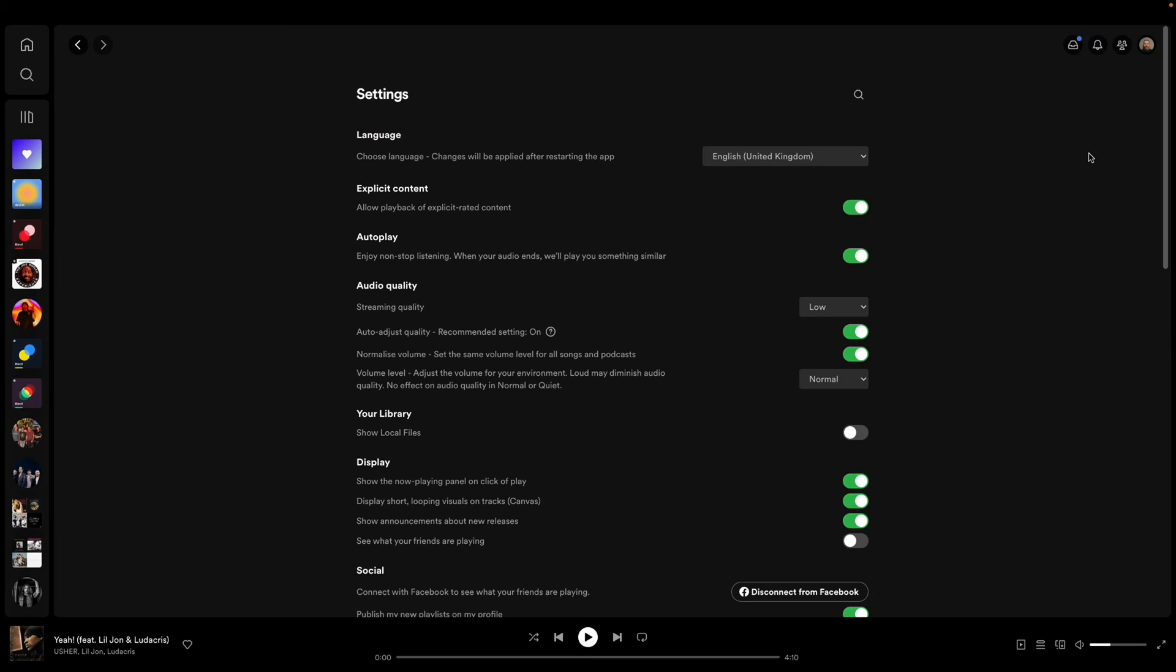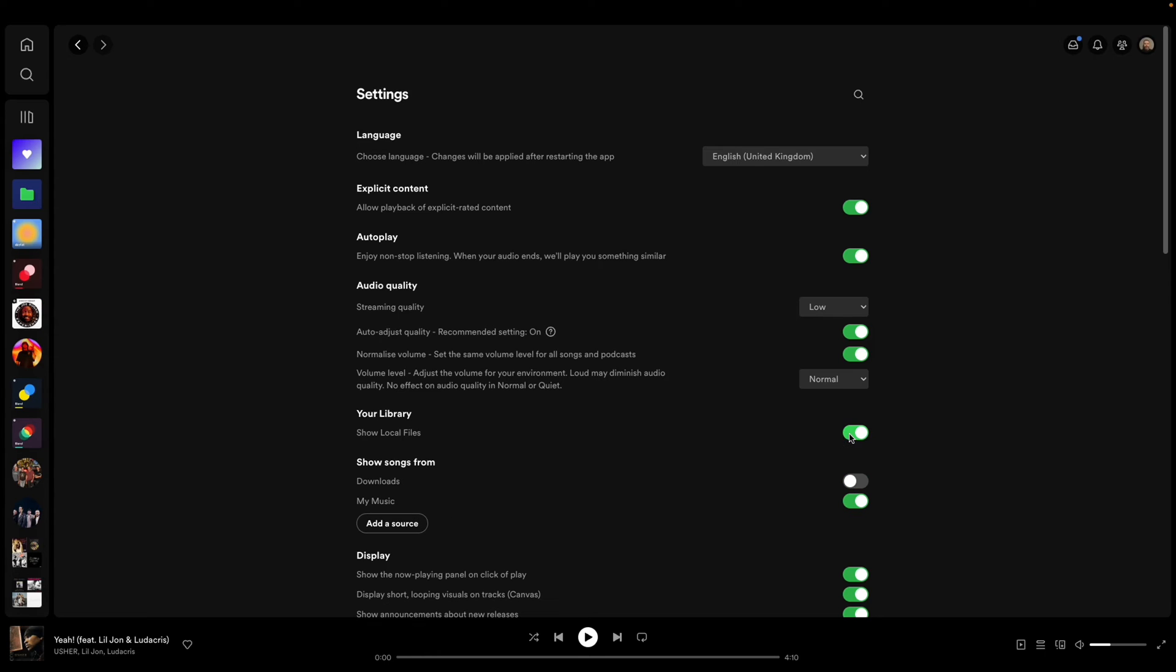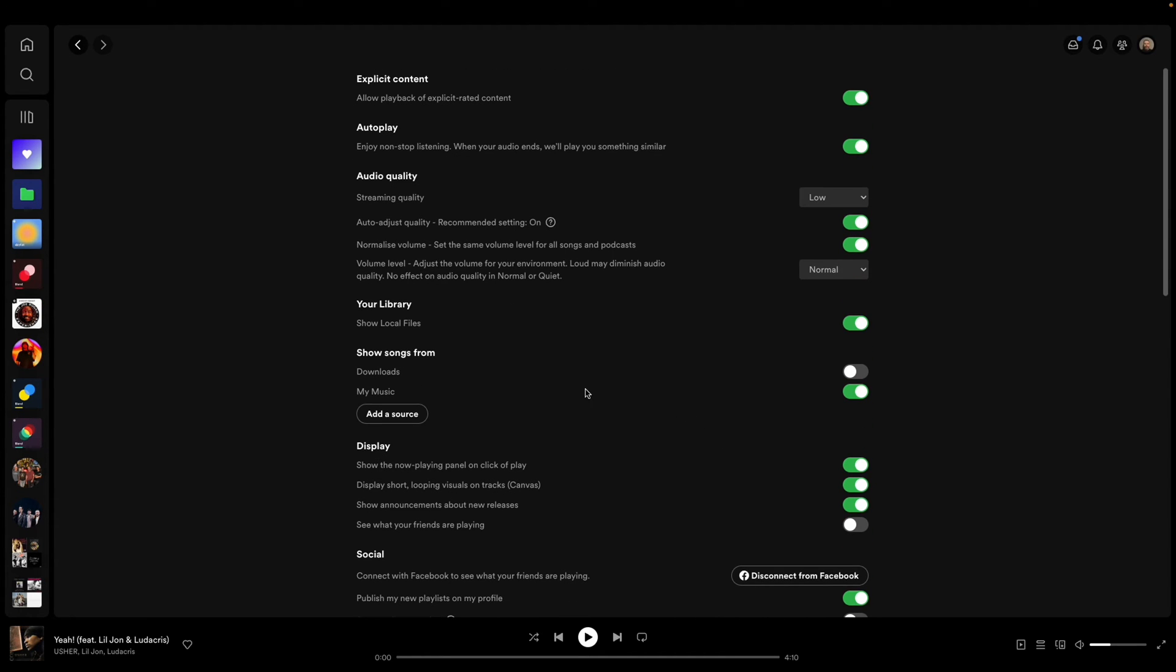Then you're going to go over to your library and it says show local files. You're going to click that and then you've got your options to show songs from downloads or my music.